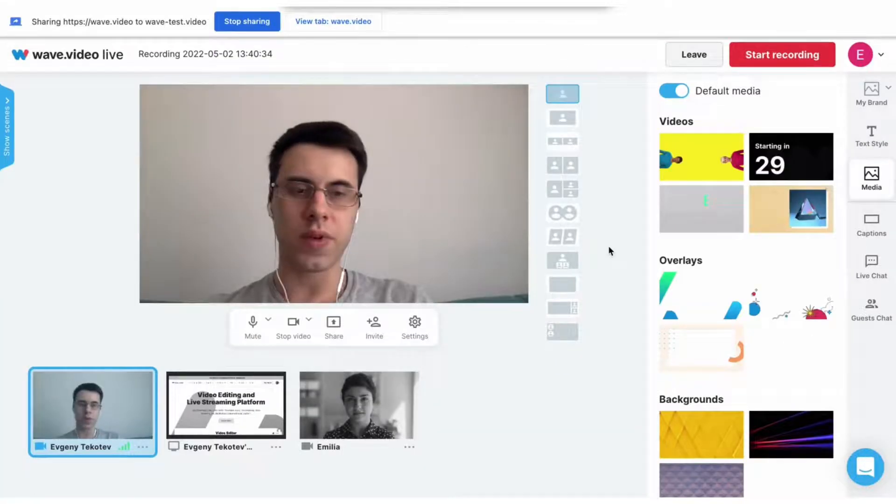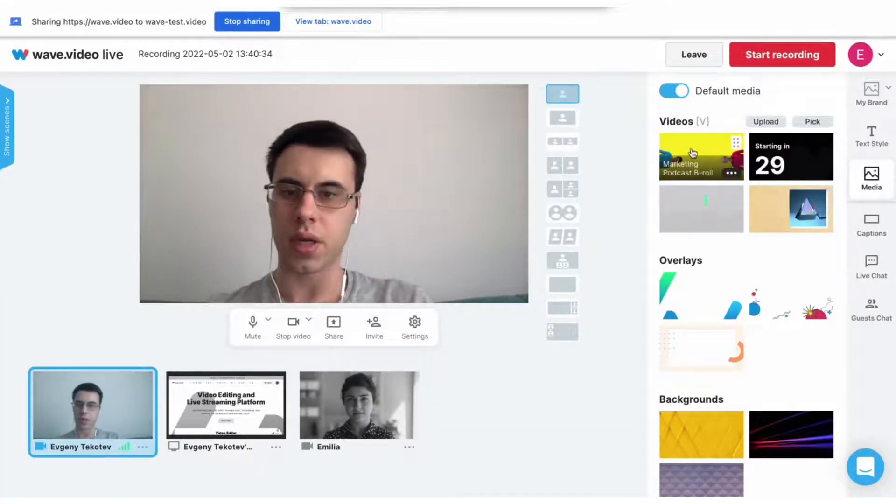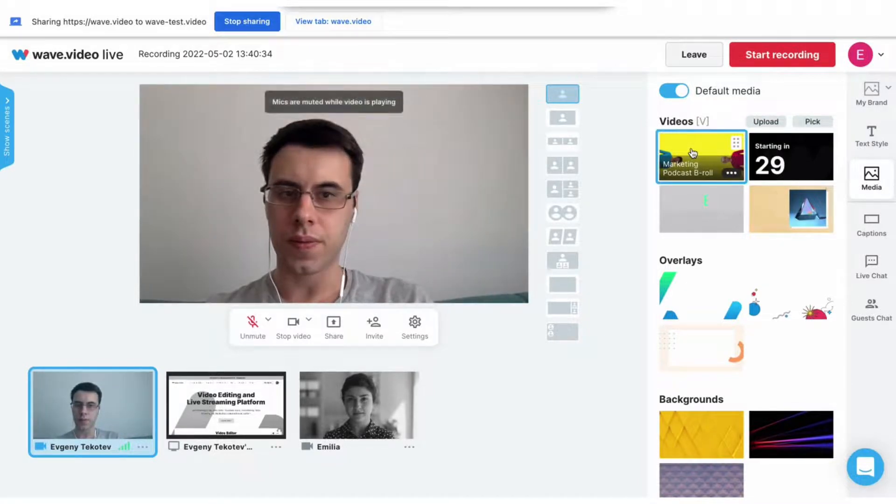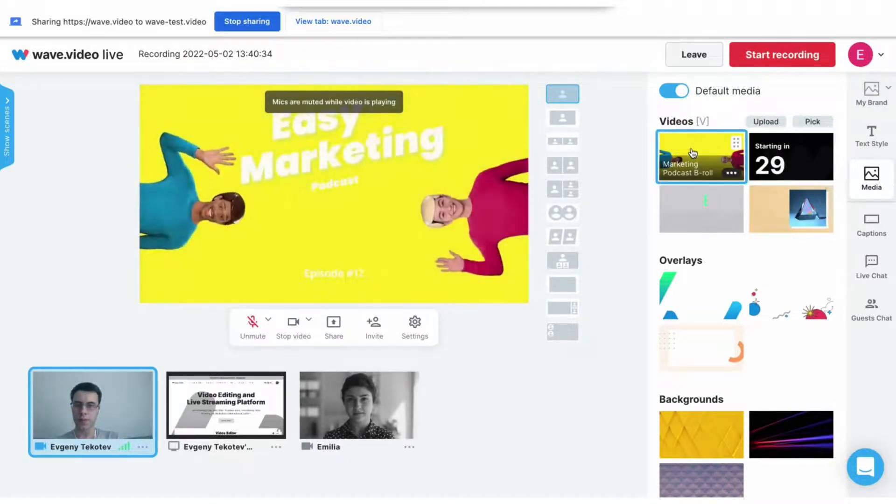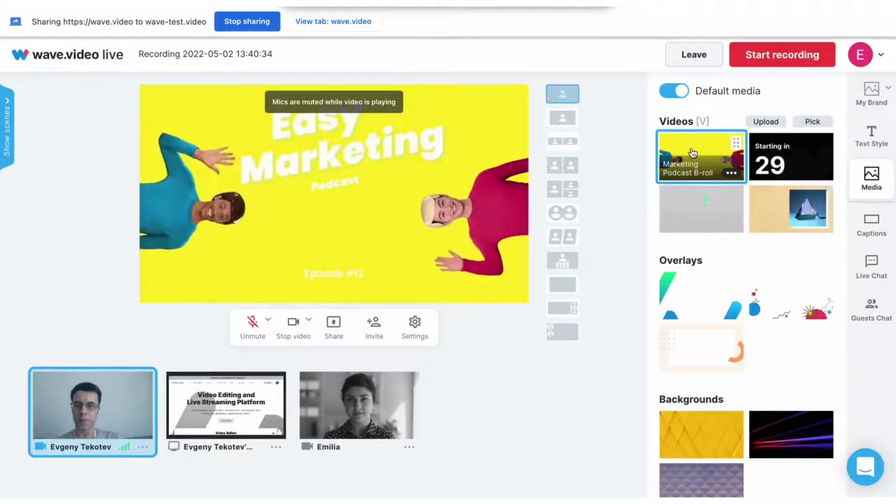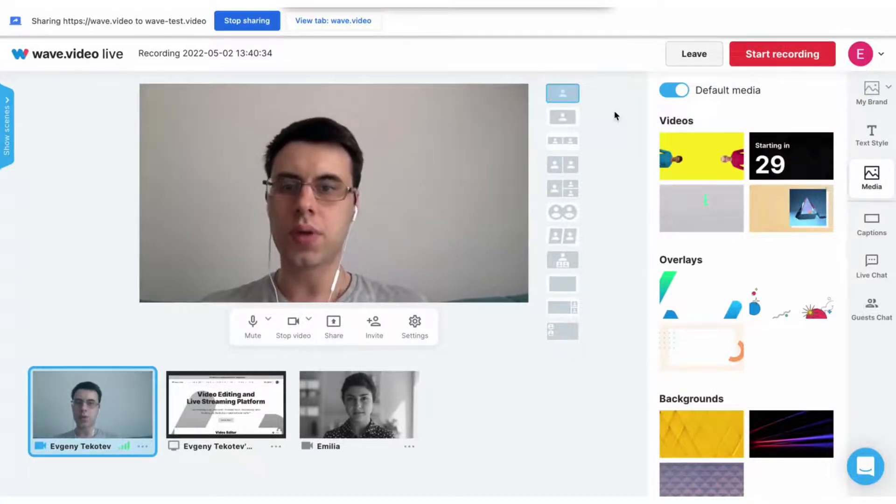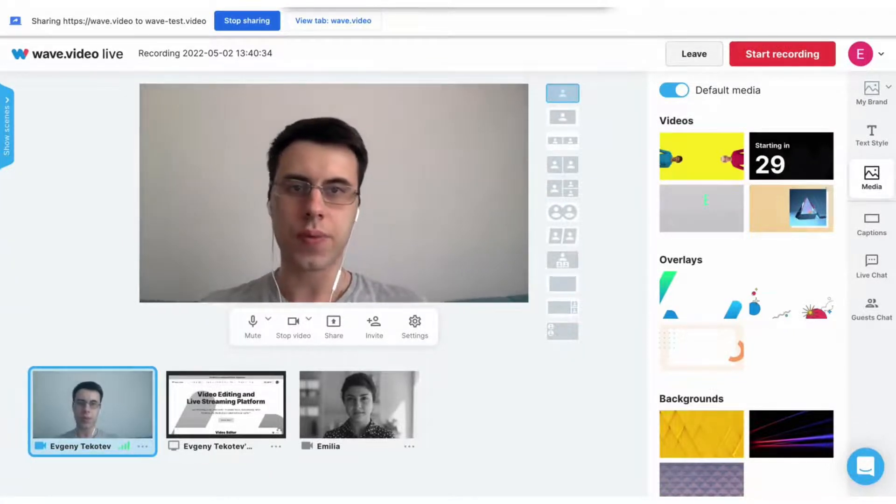As you can see, my video just appeared in this folder and I can play it. While the video is playing, you will be muted, so don't worry, your speech won't interrupt the clip.